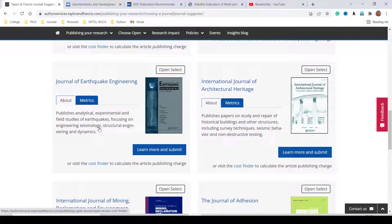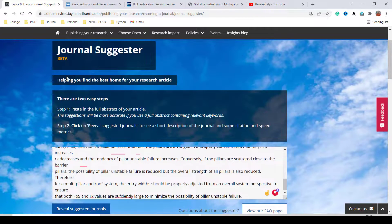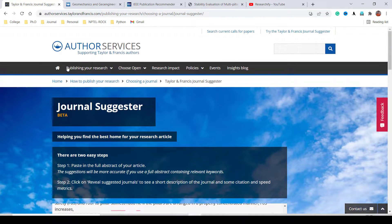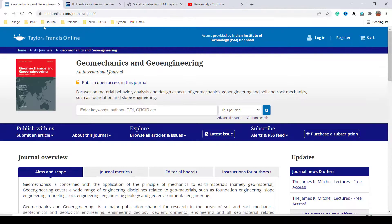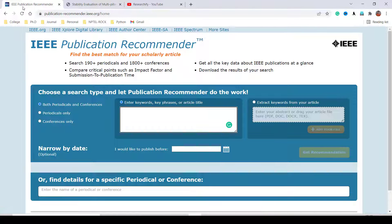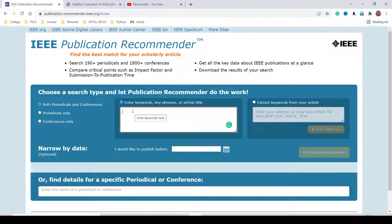The next platform is IEEE. IEEE also provides recommendations based on your title, abstract, and keywords. Here you only need to search by keyword and you will get results.